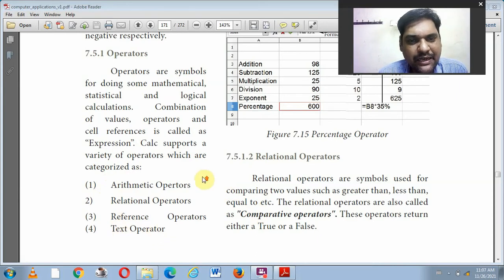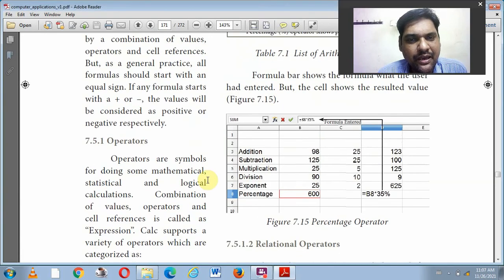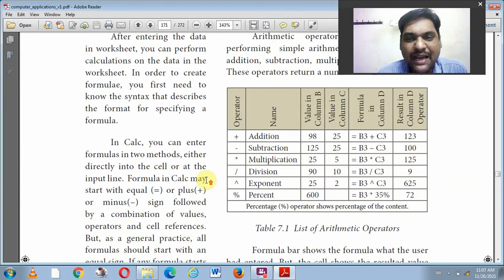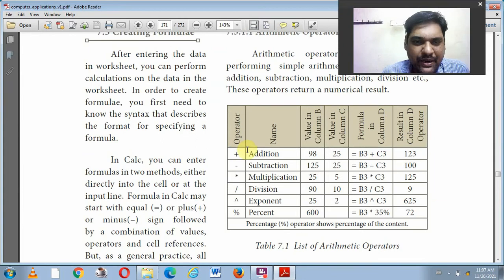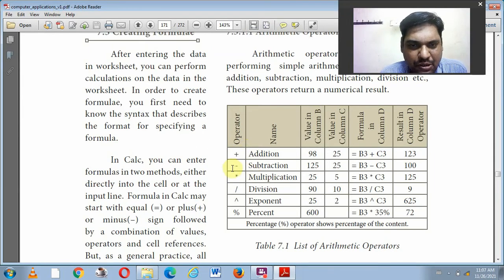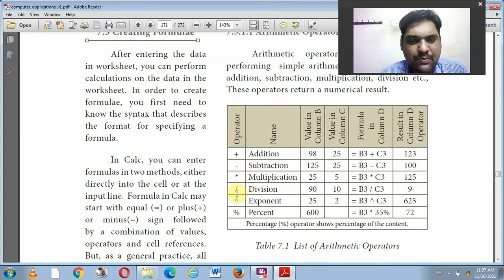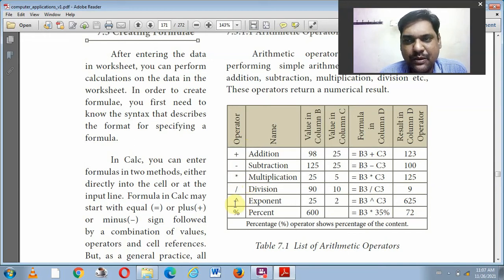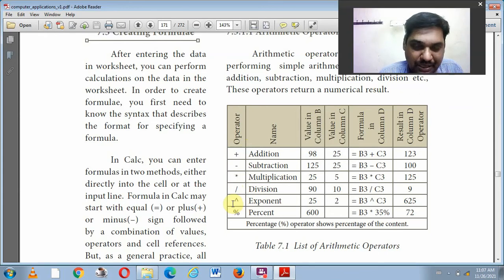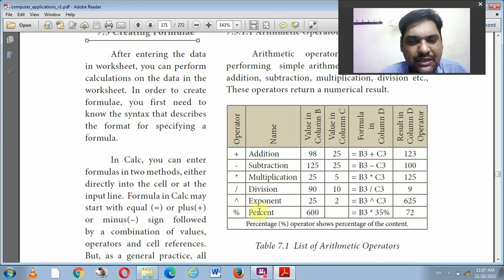Arithmetic operators are used for mathematical calculations. Addition uses the plus symbol. Subtraction uses the minus symbol. Multiplication uses the asterisk symbol. Division uses the slash symbol. Exponent uses the caret symbol — that is the power symbol. And percentage uses the percentage symbol.